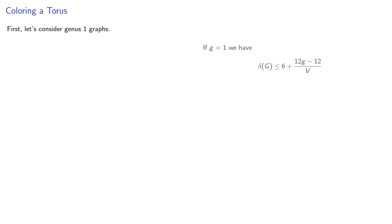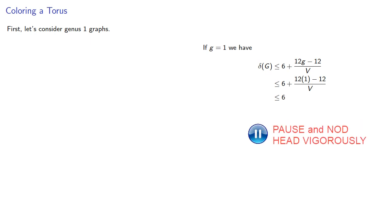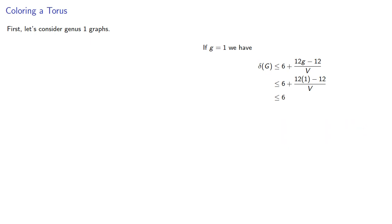So first, let's consider genus 1 graphs. If g equals 1, then our minimum degree will satisfy, and so the minimum degree is less than or equal to 6, so we might need 7 colors.